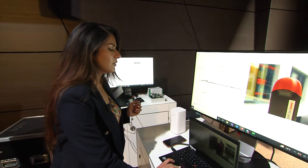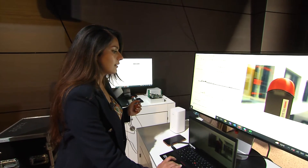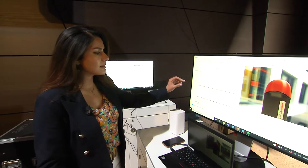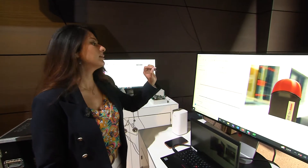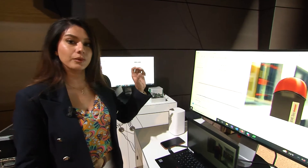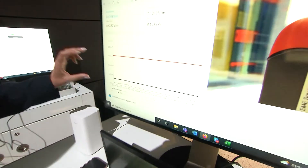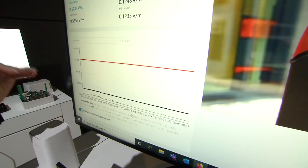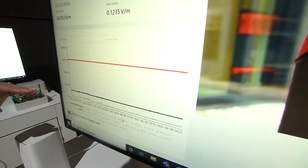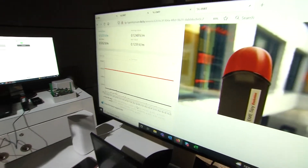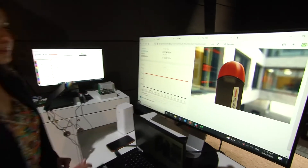The red line represents the limit established by the government. As we can see, the graphs showing the EMF values are all below this limit.